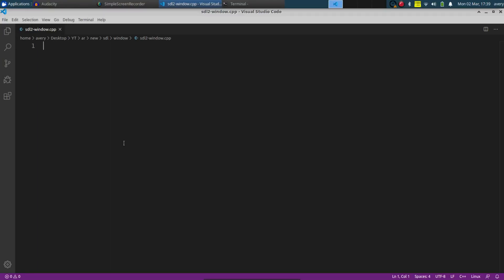Hi, my name is Avery and welcome to my channel. Today I got another quick video for y'all where I'm going to be doing something very similar to what I did in the last video with OpenGL, but I'm just going to be showing you how to make a simple window with SDL2.